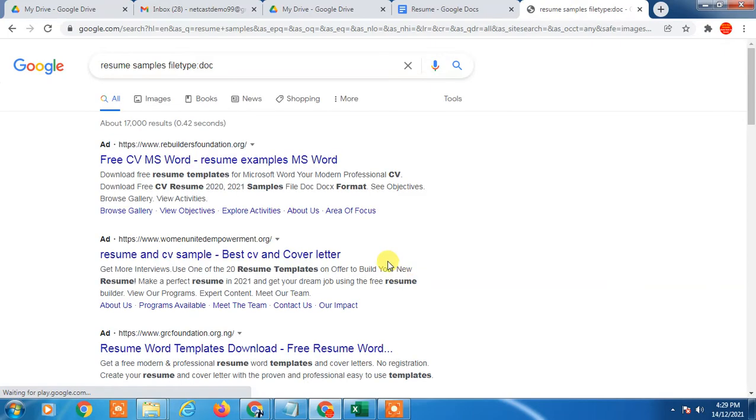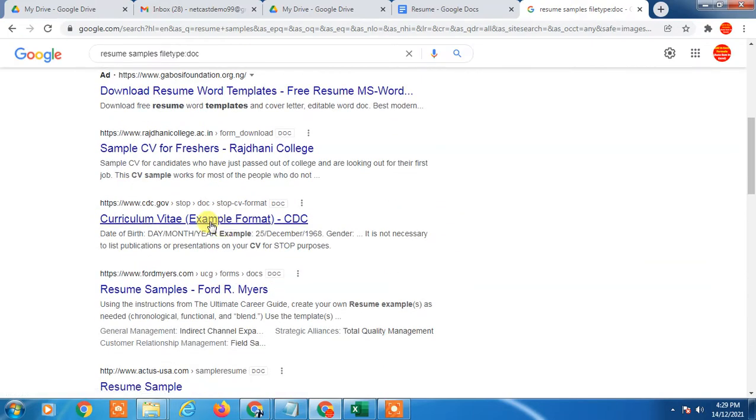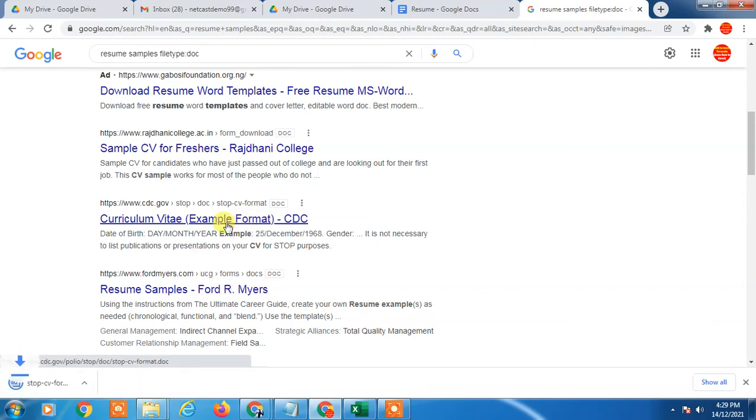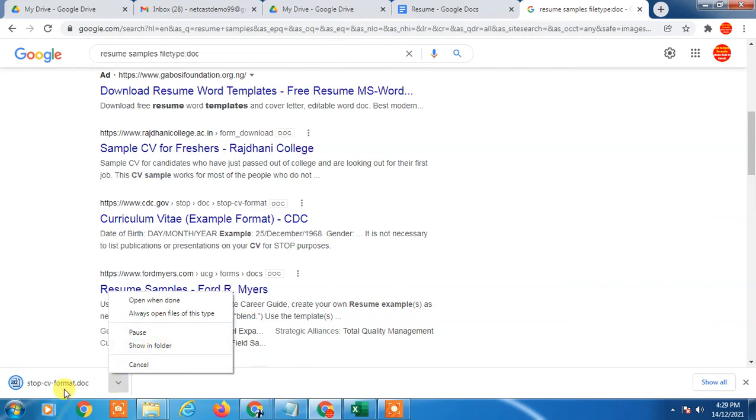Here you have to select the file type as Docs. Just click Search. You will see all sample resumes will come here. Just click any link and the sample resume will be downloaded. You can see it is downloaded, just open it.